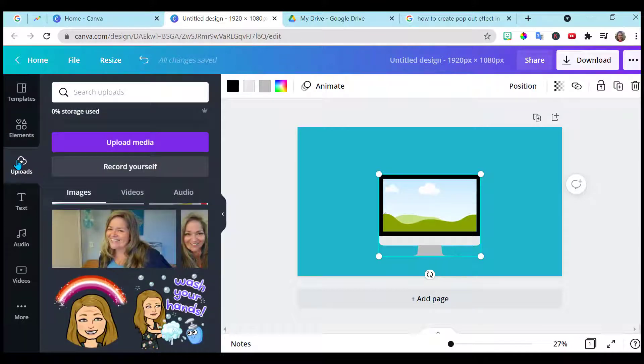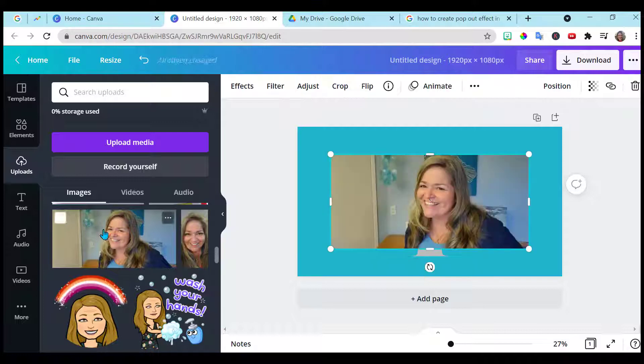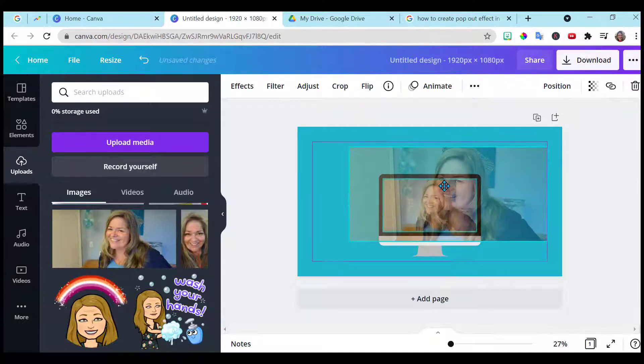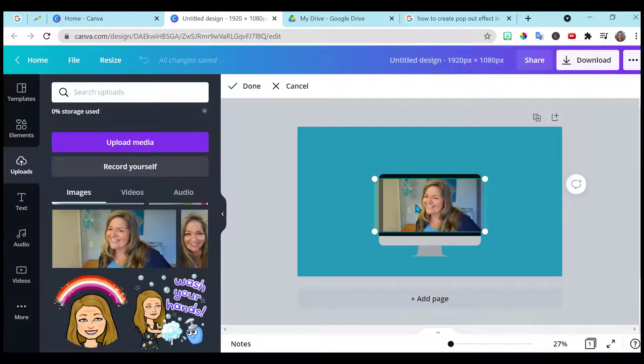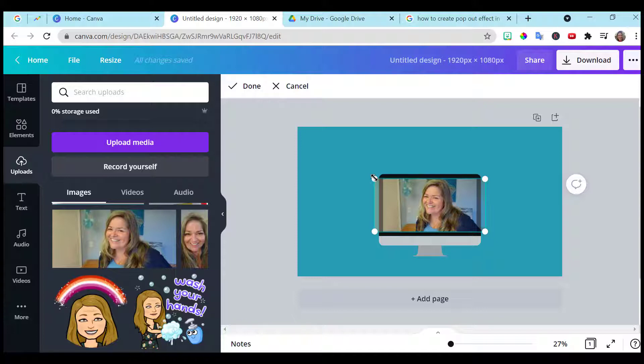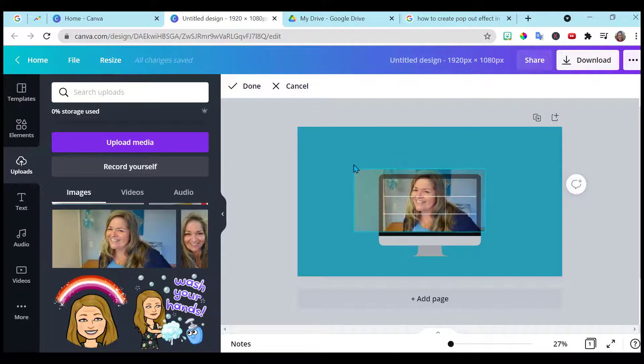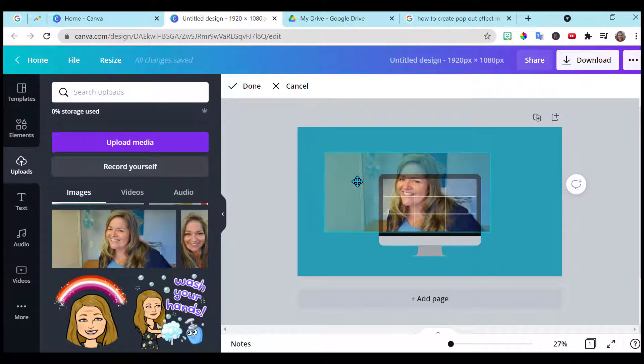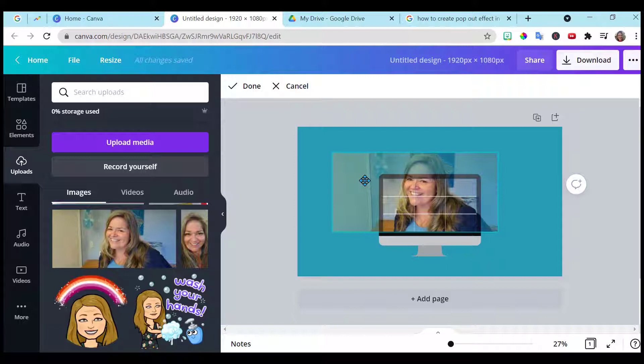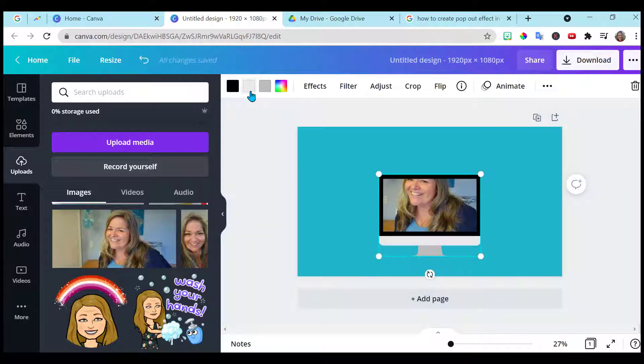Then you want to upload an image or you can search for images if you would like under elements. I've got my own image and then I'm going to place that in the frame. Double click on it and then I can resize it so that the top of my head is popping out of this frame. Done? Looks good.